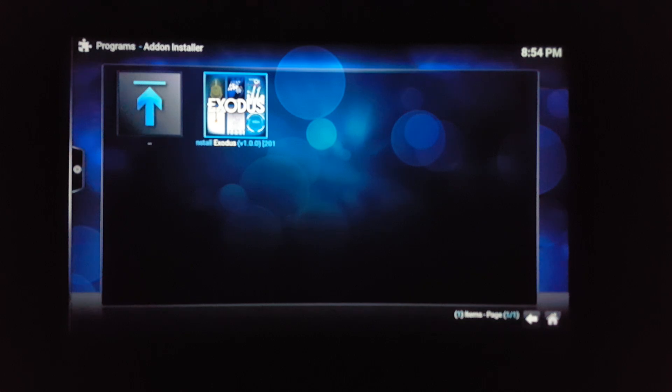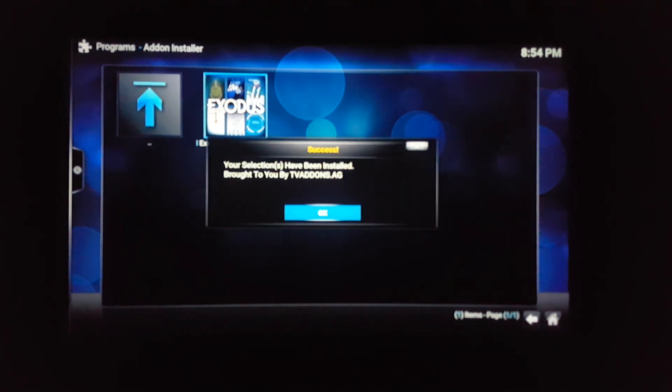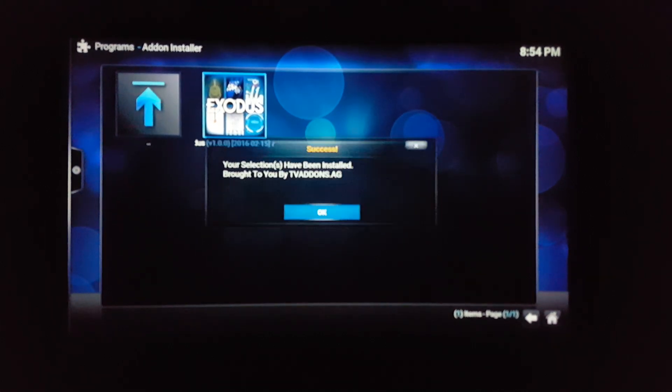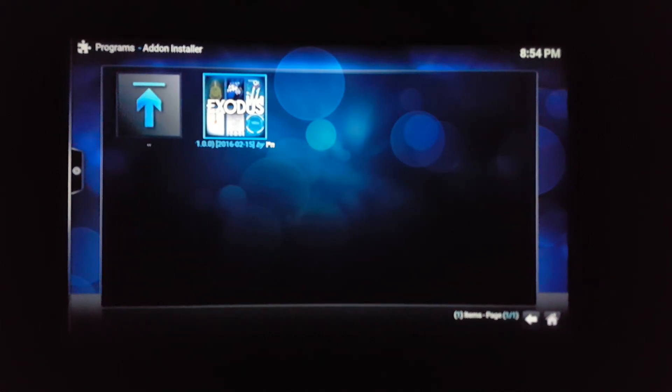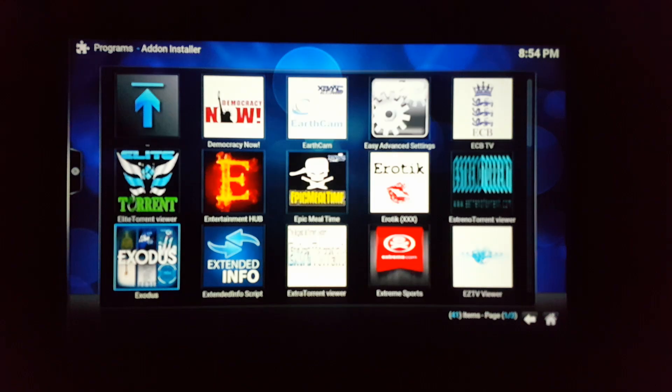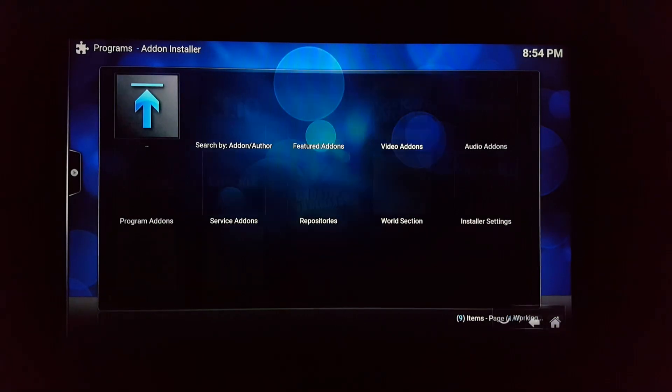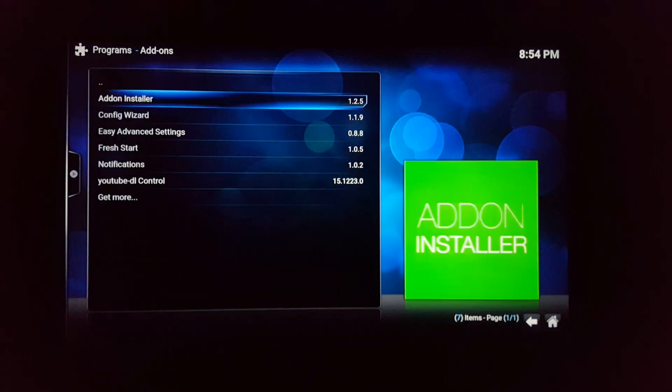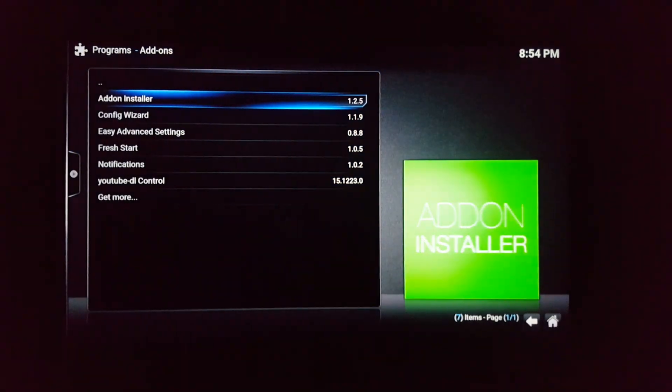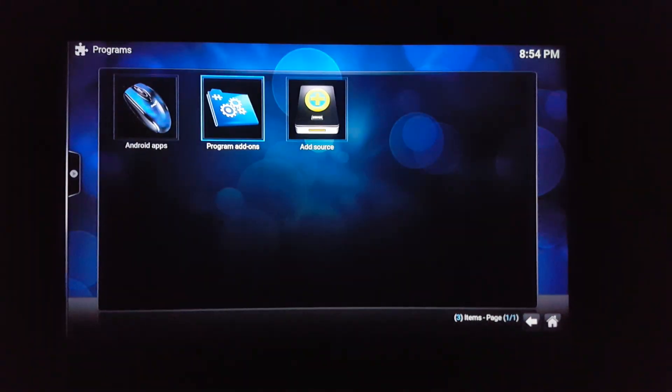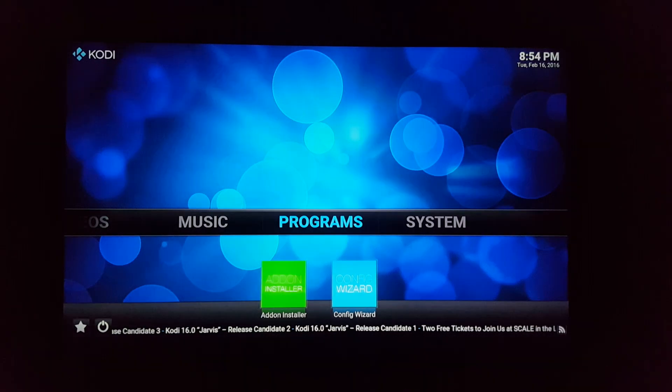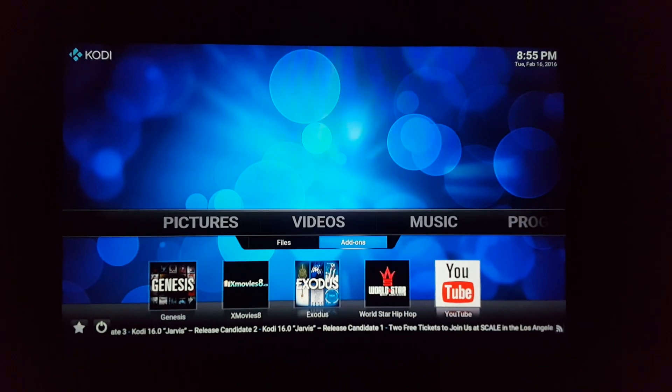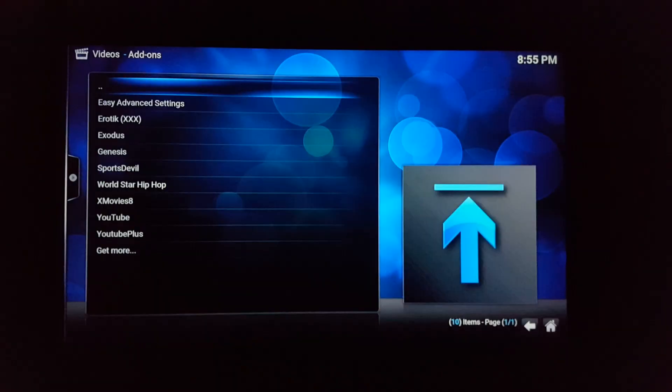I click back out. Remember I'm using the remote so I won't be going too fast. I go to video add-ons.